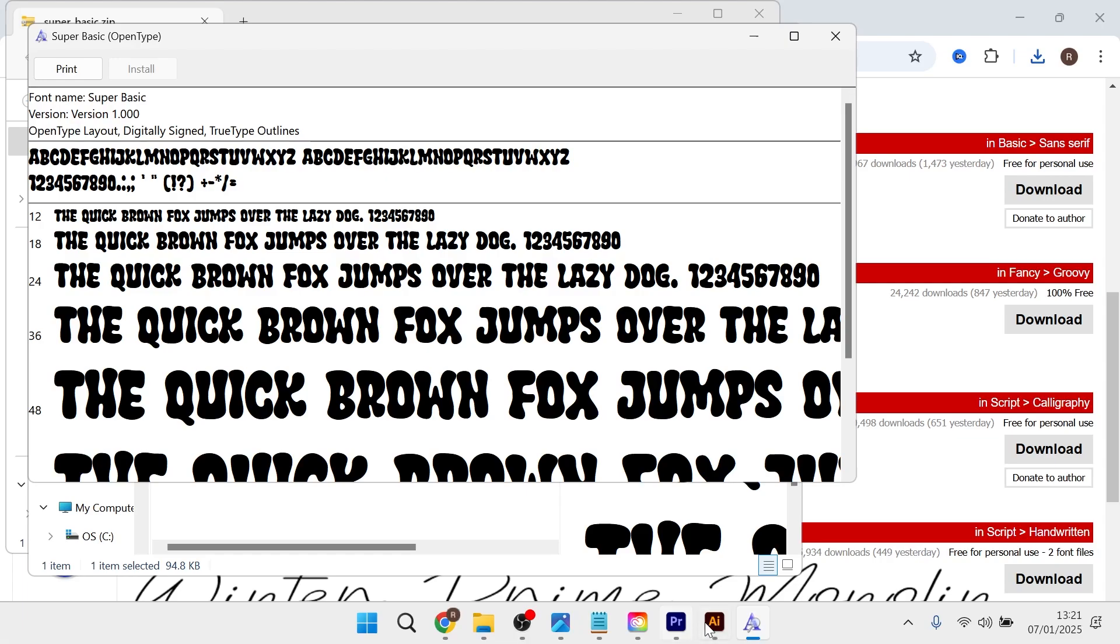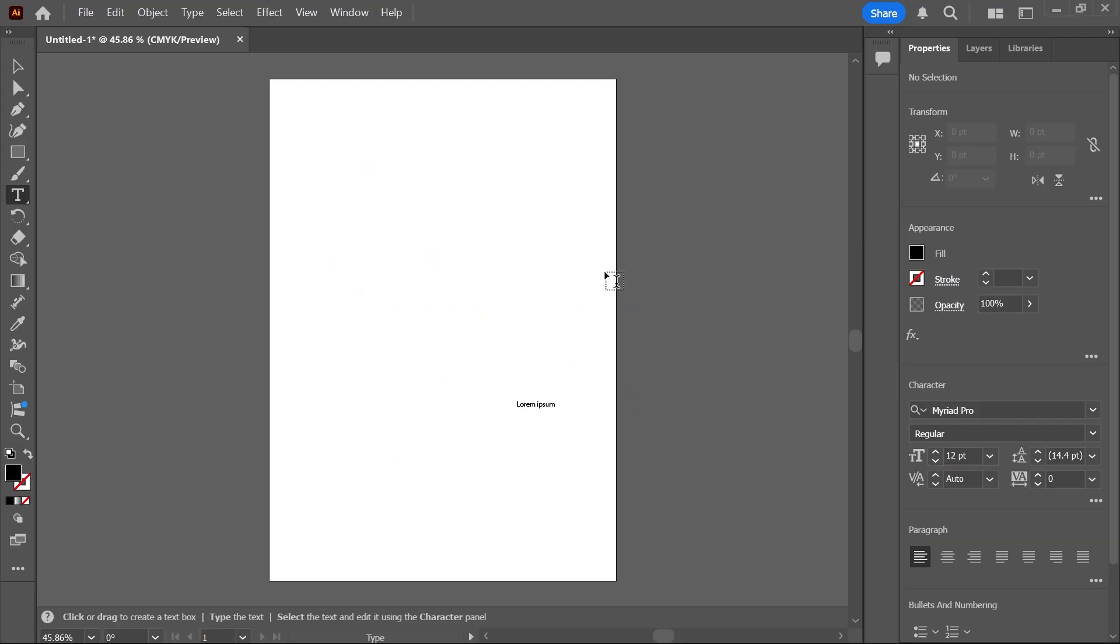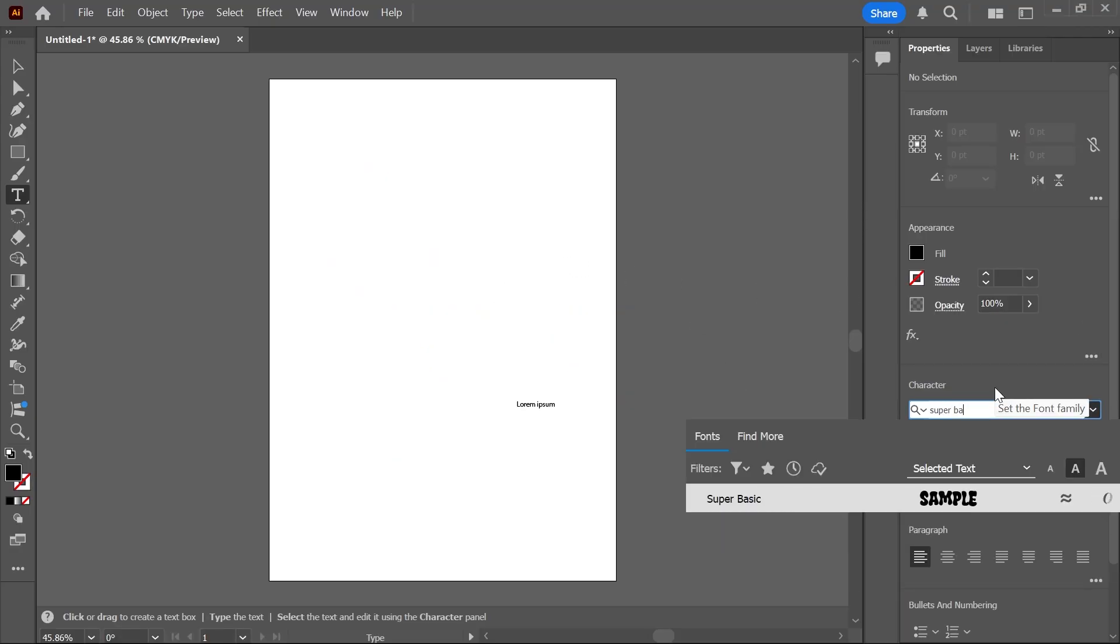And then if I head back over to Adobe Illustrator and now search for that font which was super basic, you can see we've now installed this to Adobe Illustrator. So it's as simple as that guys. If you did find this video helpful then let me know in the comments and I'll see you in the next one.